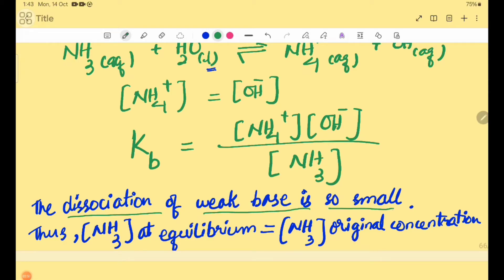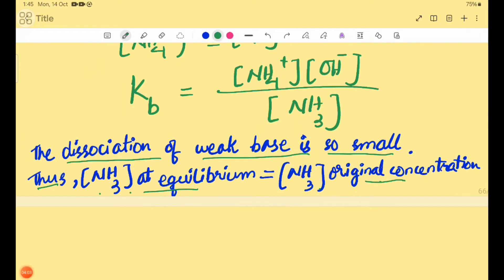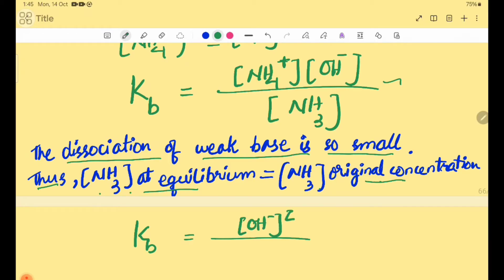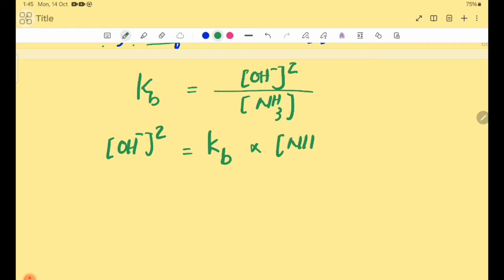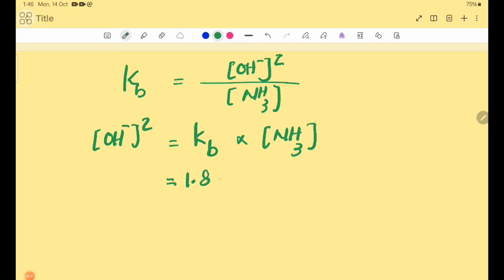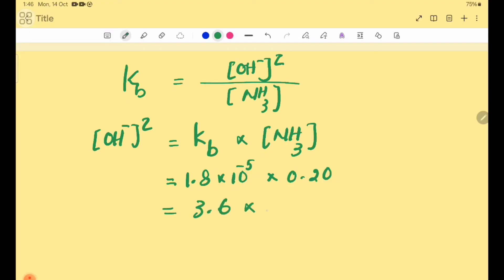Since dissociation of weak base NH₃ is so small, the NH₃ concentration at equilibrium equals the original concentration. So the Kb expression becomes: Kb = [OH⁻]² / [NH₃]. Therefore [OH⁻]² = Kb × [NH₃] = 1.8×10⁻⁵ × 0.20 = 3.6×10⁻⁶.